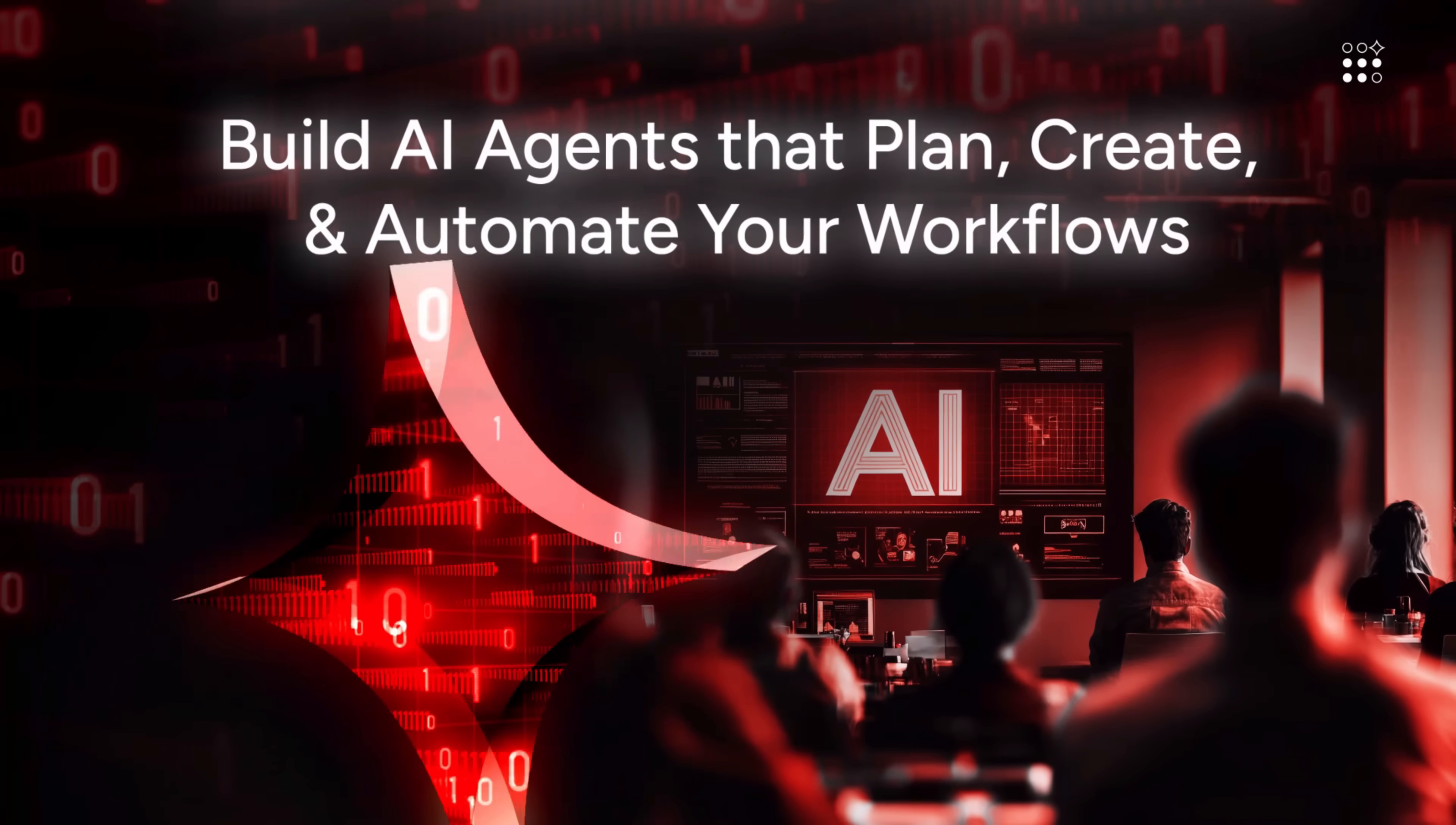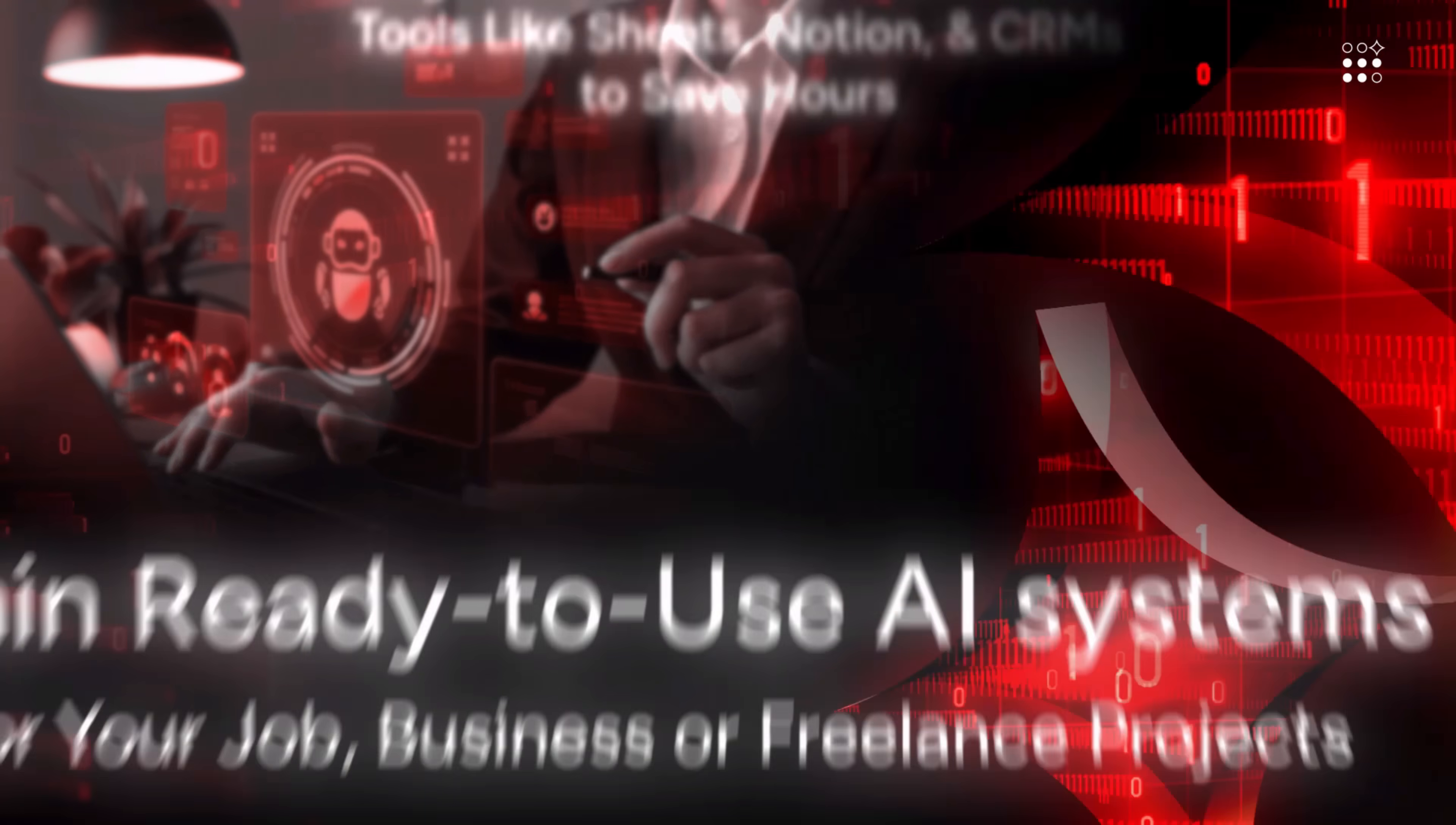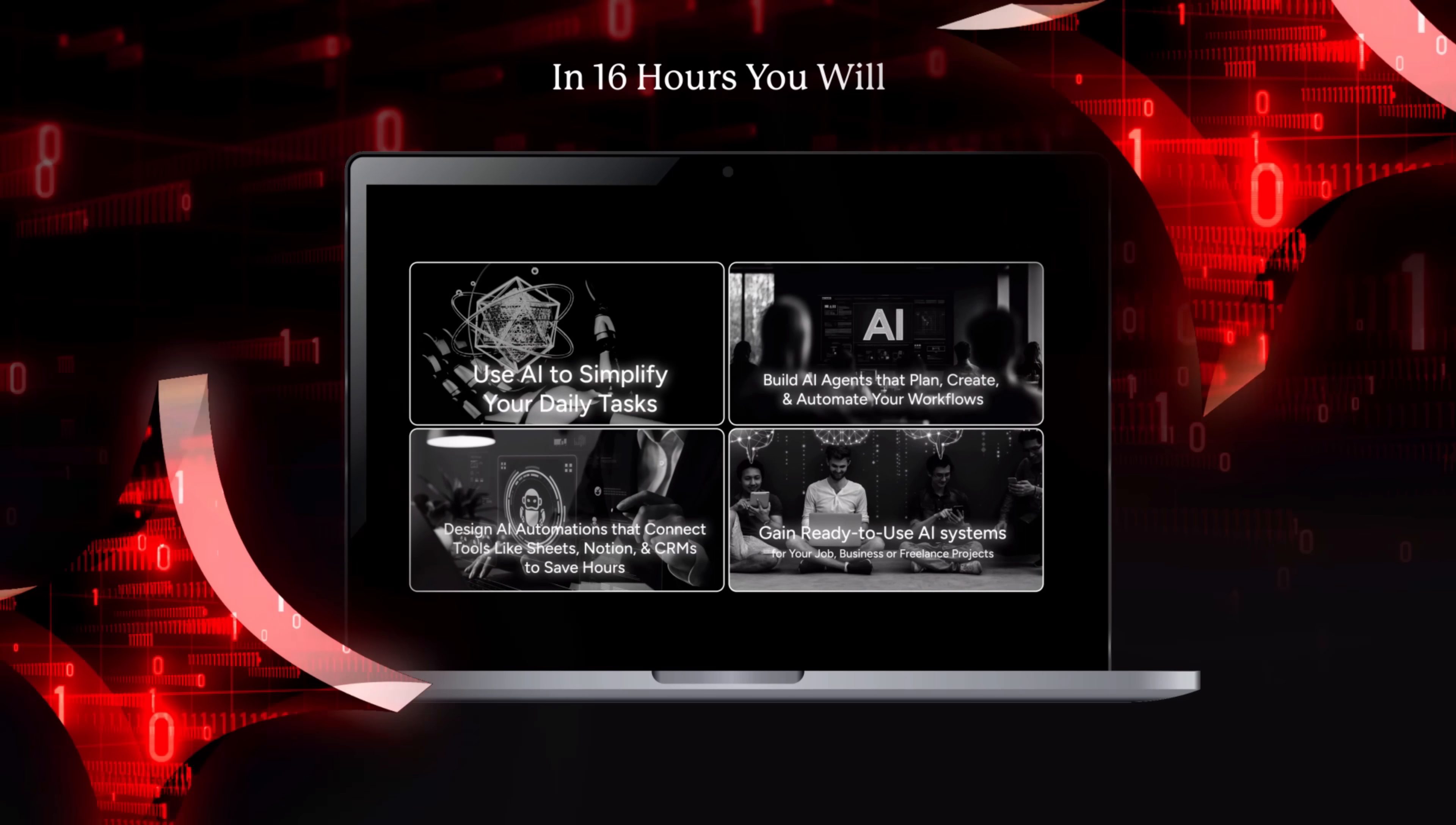Design AI automations that connect tools like Sheets, Notion, and CRMs to save hours. Gain ready-to-use AI systems for your job, business, or freelance projects. But learning those skills isn't just enough.